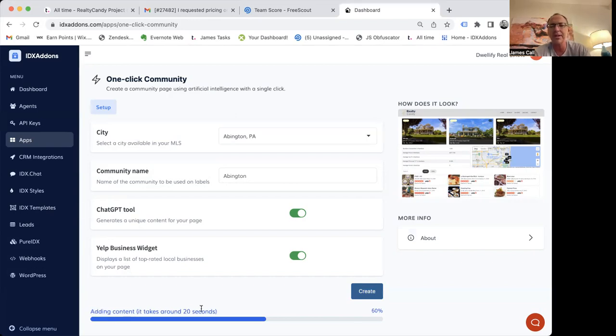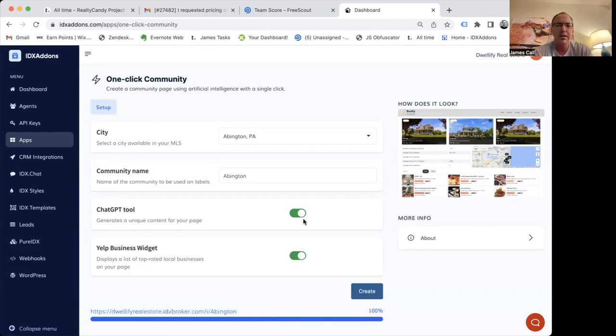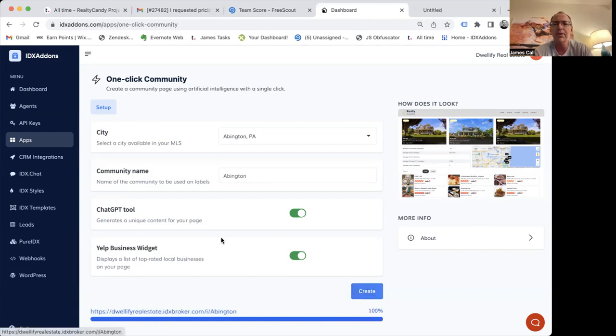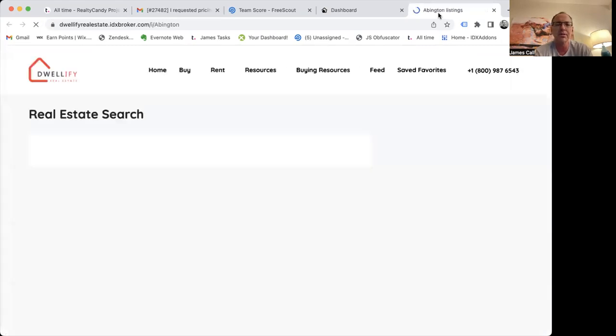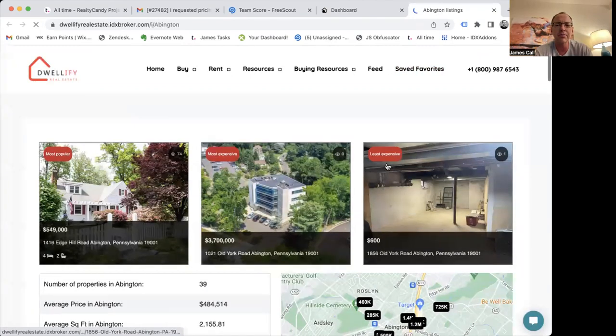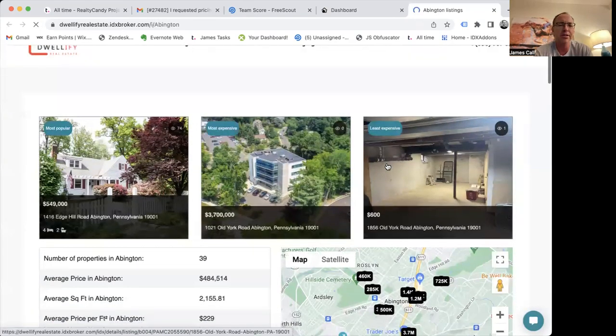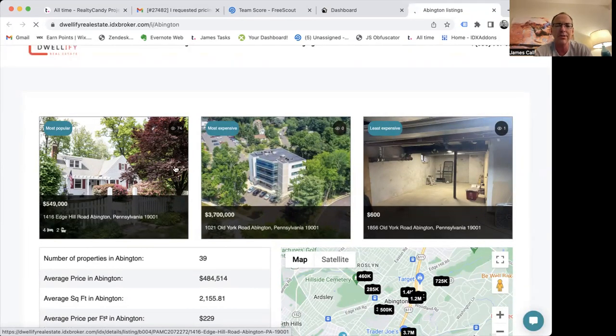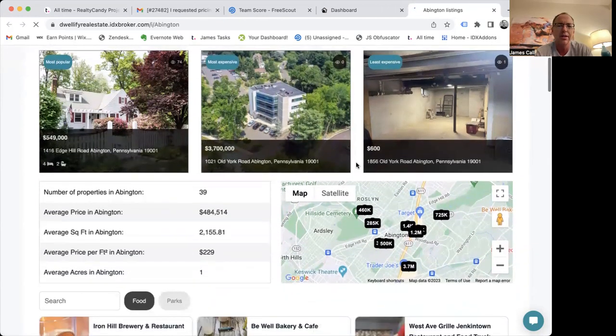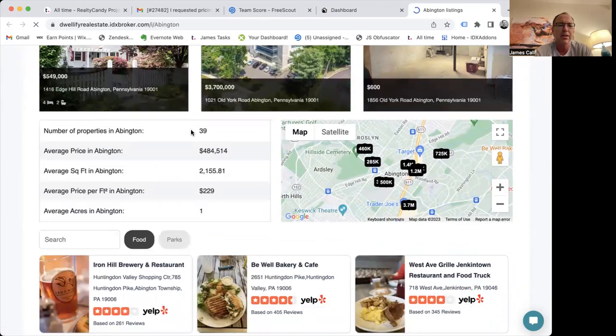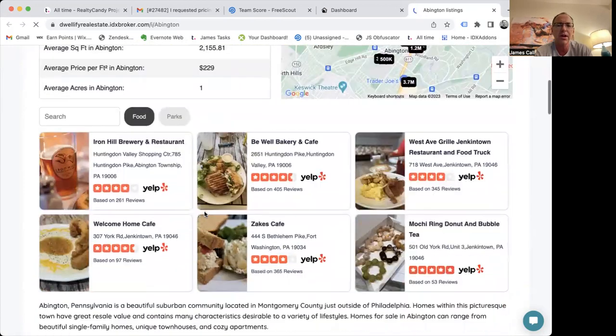And it basically will build something that looks like this. This will have the lowest price, the highest price, and the most popular homes in your area. Let's take a quick look at an example here. This is on a live client site, so this is basically what it looks like. Load up a page like this. Here's the most popular home in their IDX account. This is the one that's looked at the most. This is the one that's the most expensive, $3.7 million. Looks like this one is the least expensive. The number of properties available in that town, the average price, average square foot, average price per square foot, average acres.